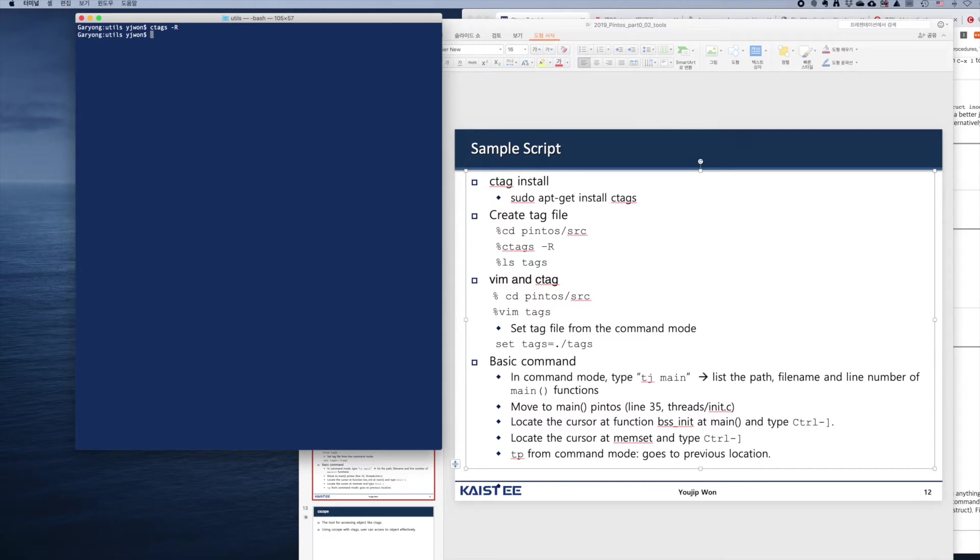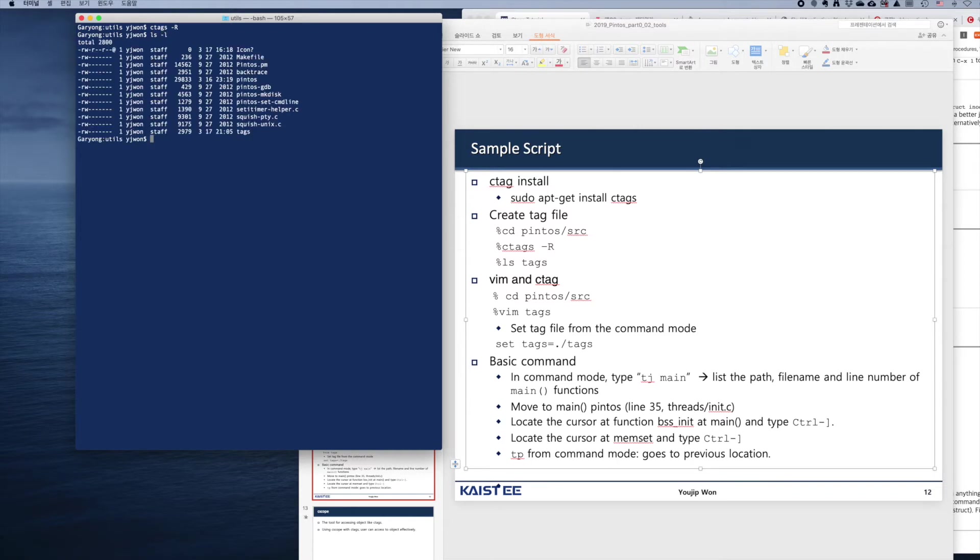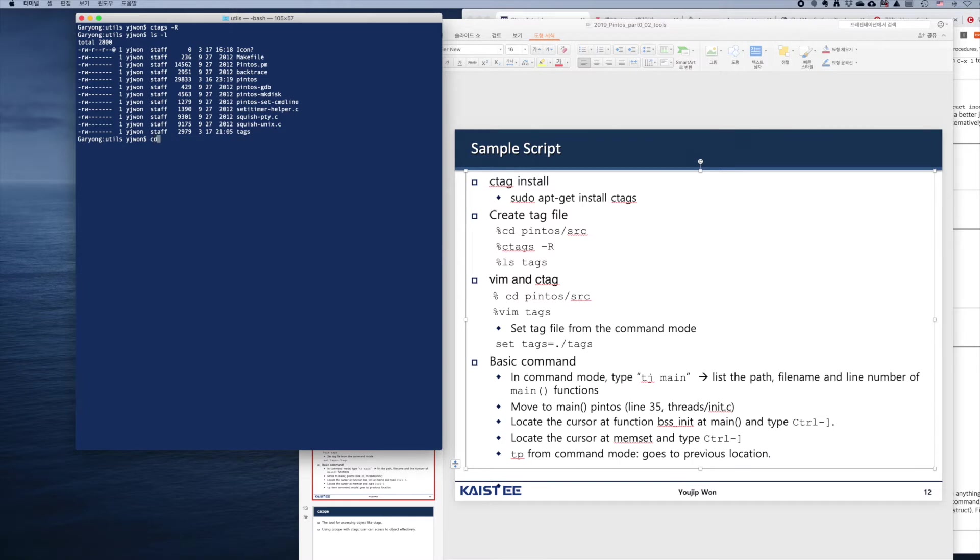So we'll type it in. Let's see if the tag file was created. Okay, so at the very end, we created a tags file. It was created in the utils directory. In Pintos, the topmost directory for the source files is source, so we have to go one level up.